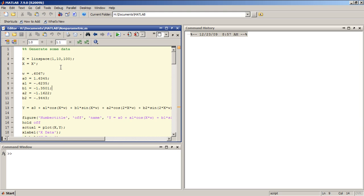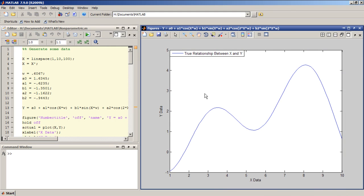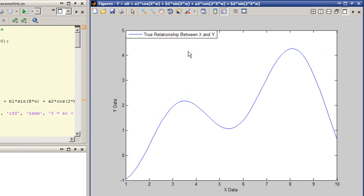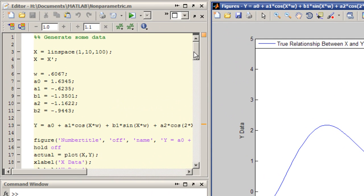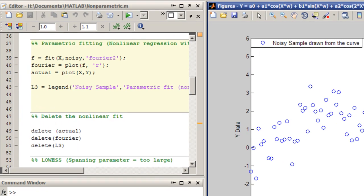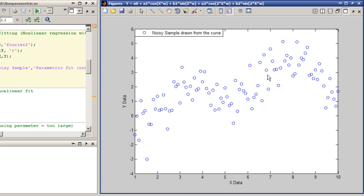This video introduces nonparametric fitting using Statistics Toolbox and Curve Fitting Toolbox. Let's assume that you need to model a relationship between two variables, x and y. The true relationship is described by this blue curve. Unfortunately, you don't always know what this curve looks like. The only thing that you have to work with is some noisy samples drawn from the original curve.